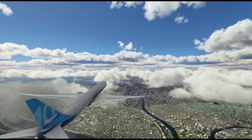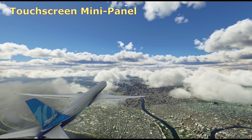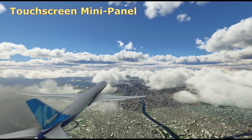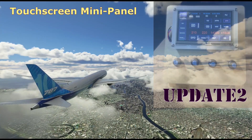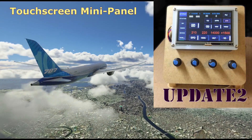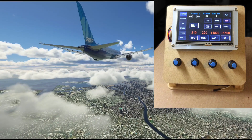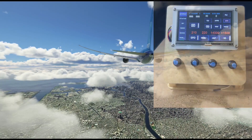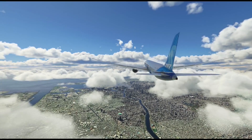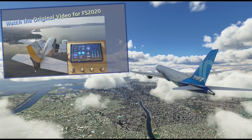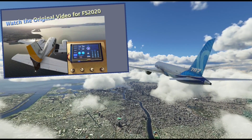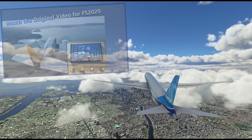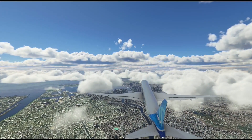Welcome back to yet another touchscreen mini panels update. This update is mainly for Flight Sim 2020, and as before, for those who are new to this do-it-yourself project, there will be links at the end of this video to the earlier episodes. Let's cut right to the chase.